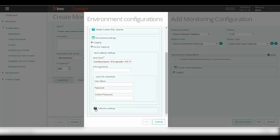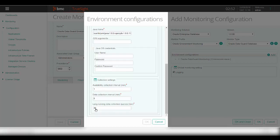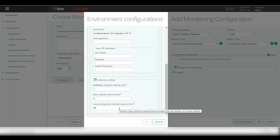In the collection settings section, you can specify the availability collection interval, the data collection interval, and the long-running data collection queries duration in minutes. If any of the data collection queries are taking more than the time specified here, the KM will cancel the query execution and those queries will be reported in the long-running queries attribute.